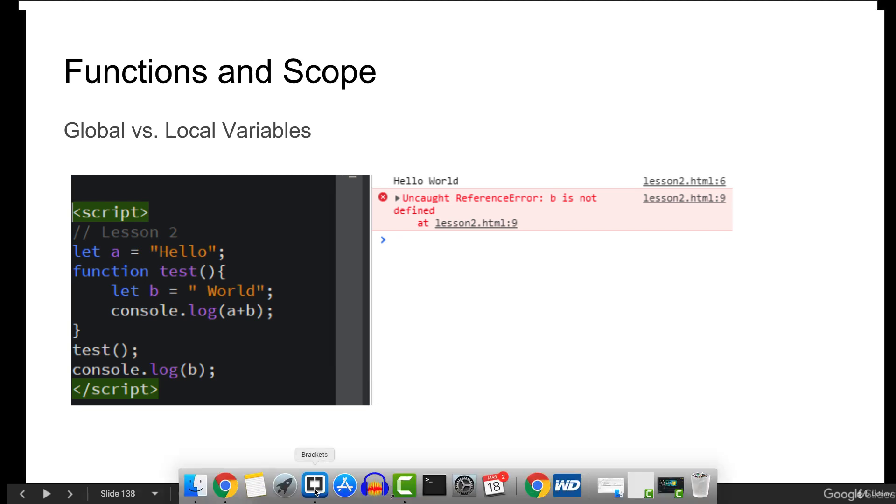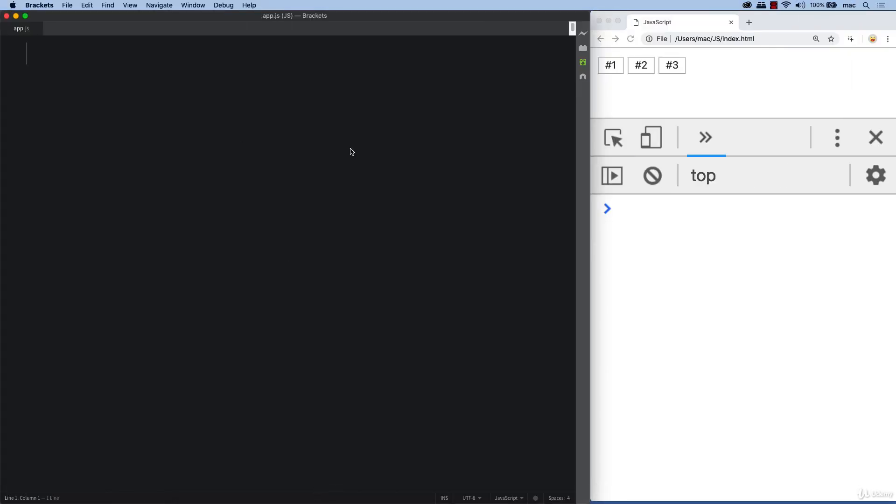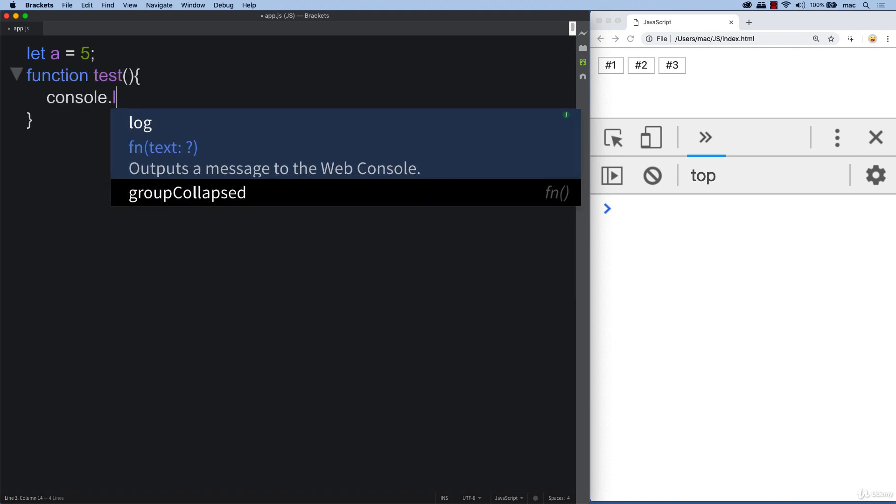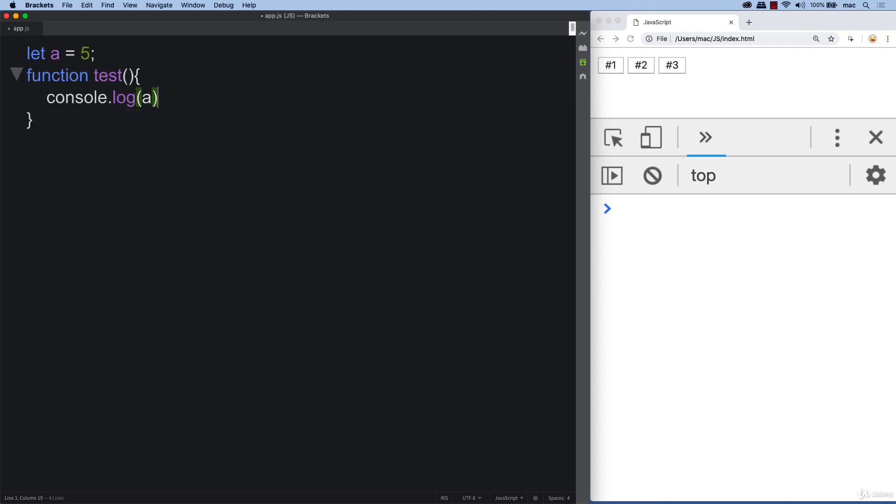I'll give you a quick example of that and the way that can work. So if we set up a variable and we've got a value of 5 for A and then within test, we can console log out A and then we invoke test.